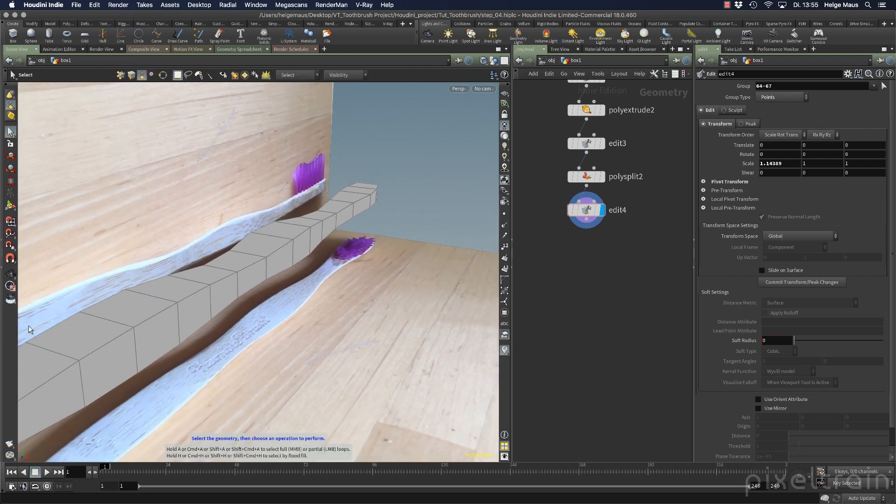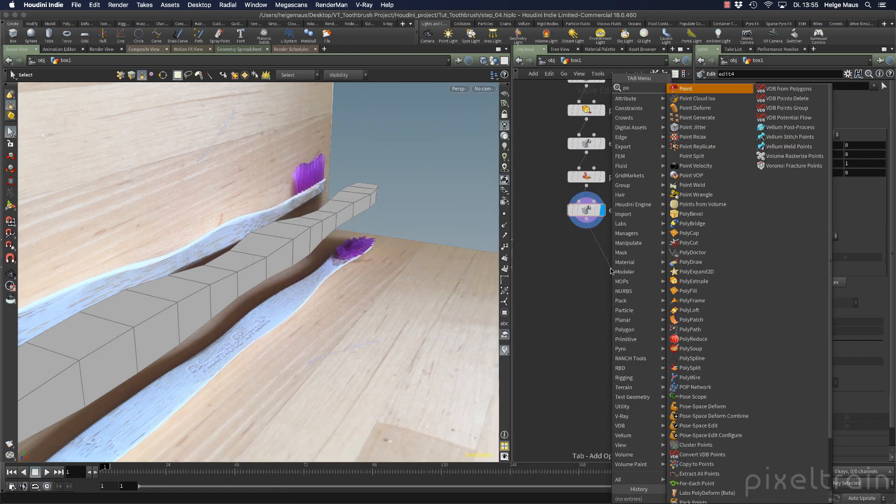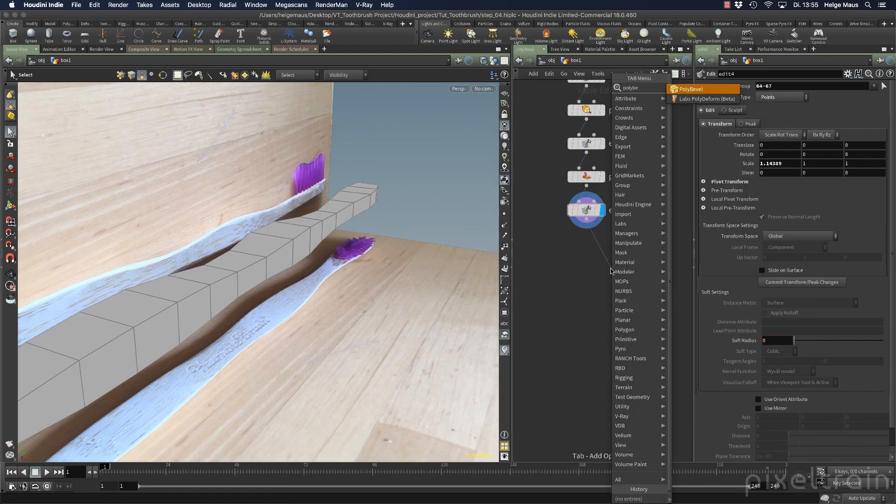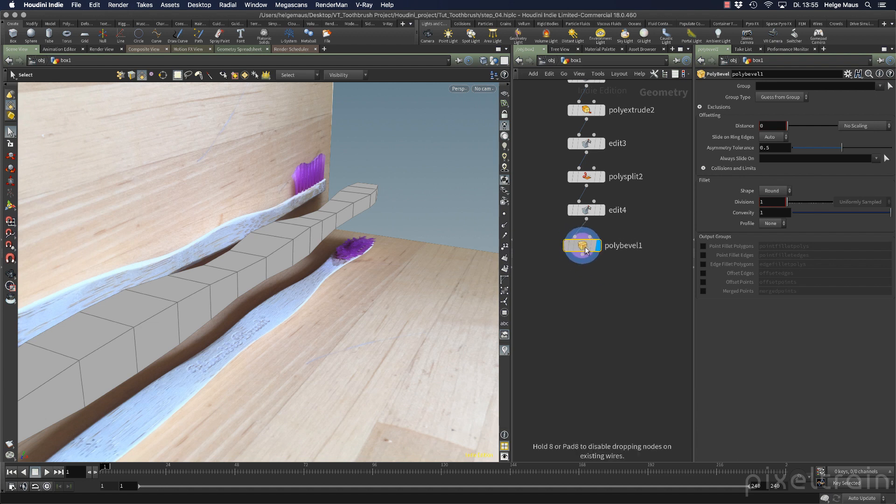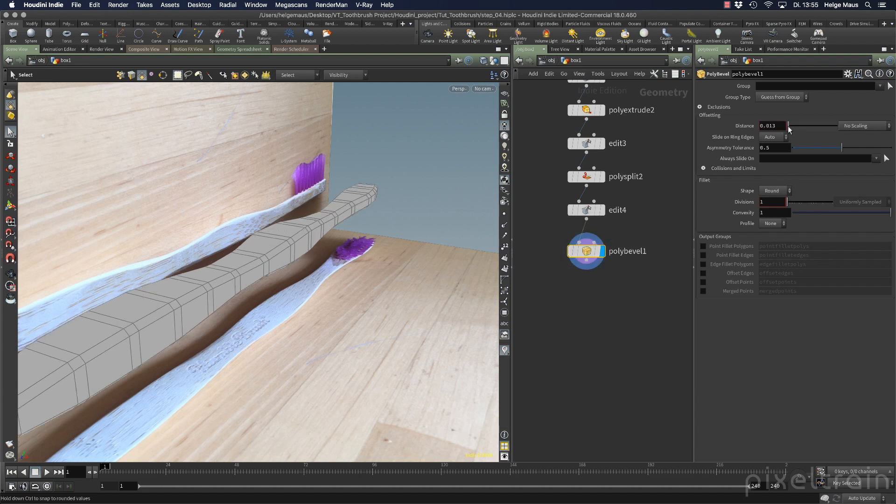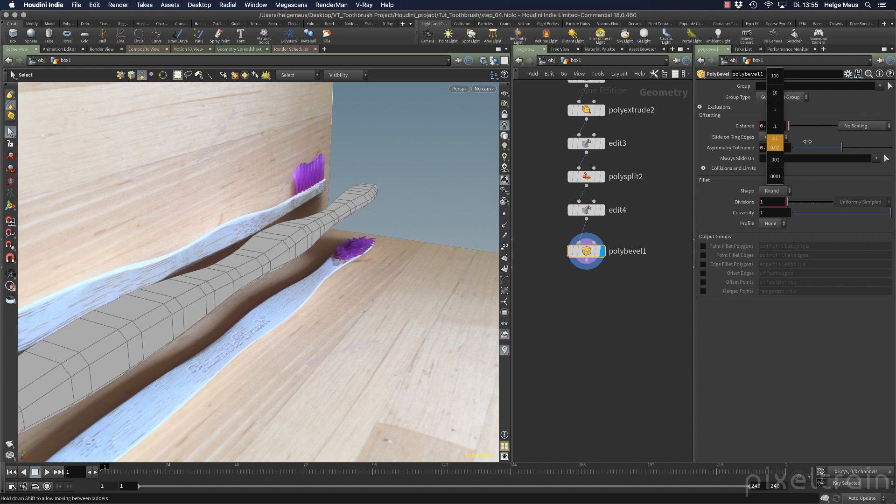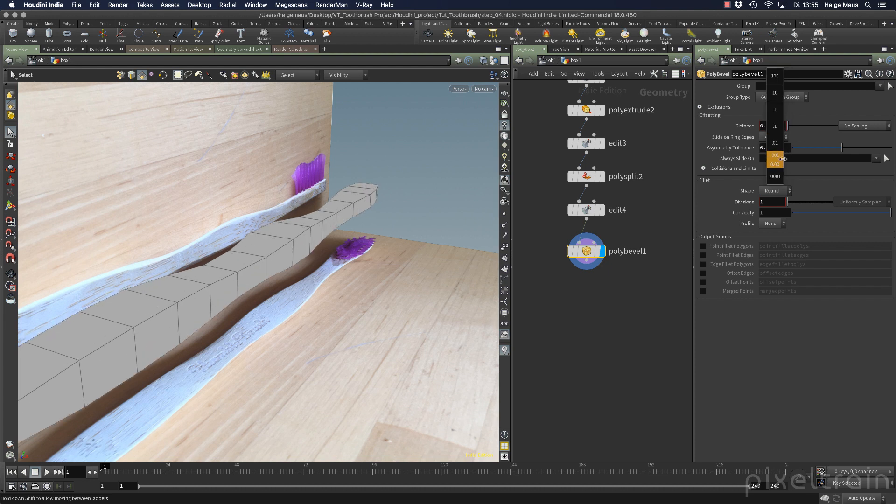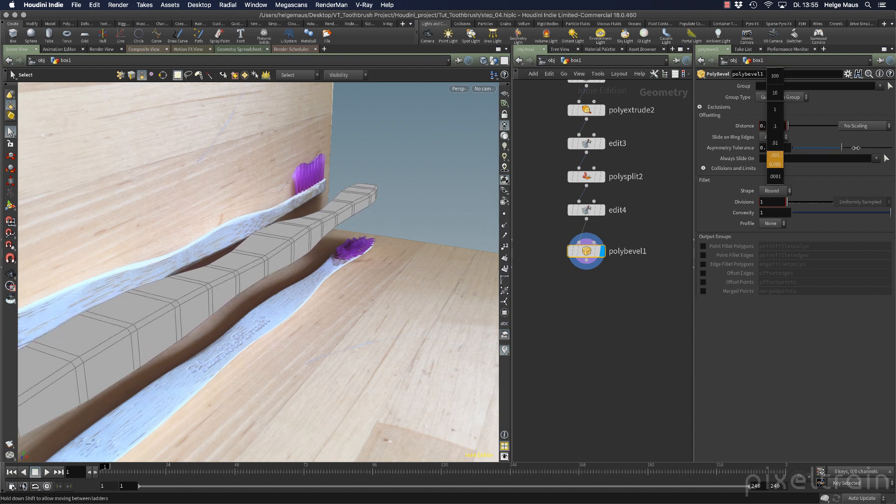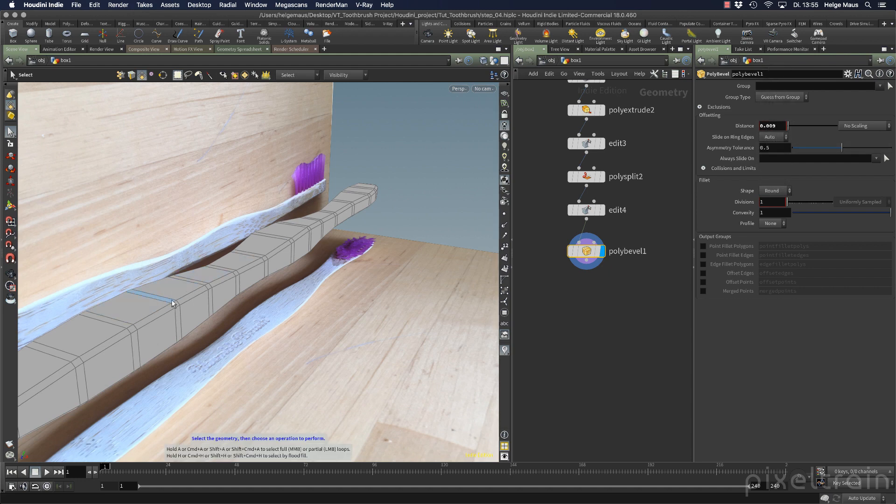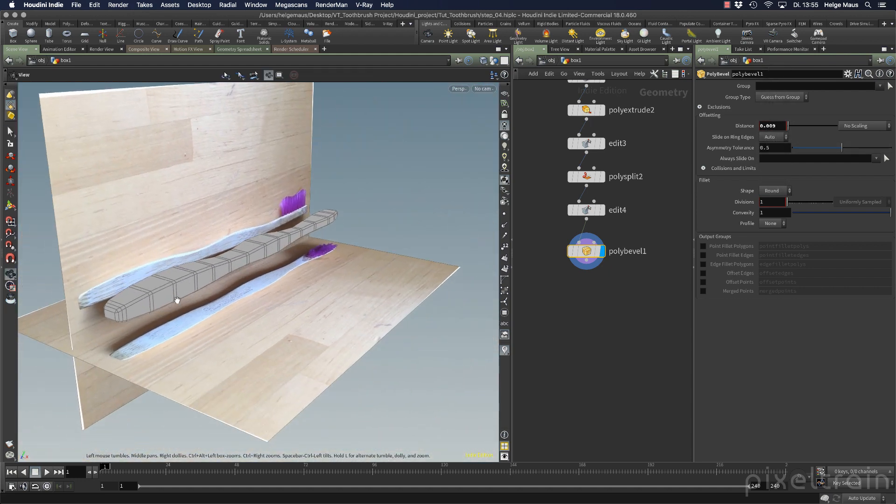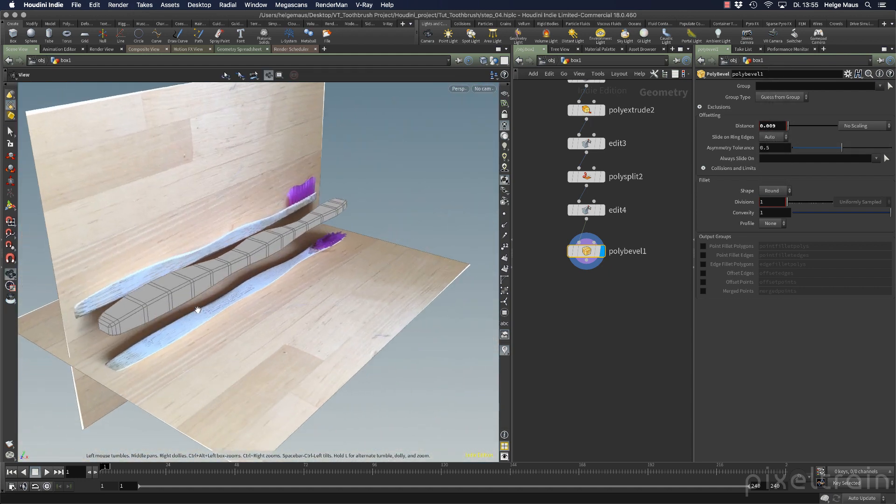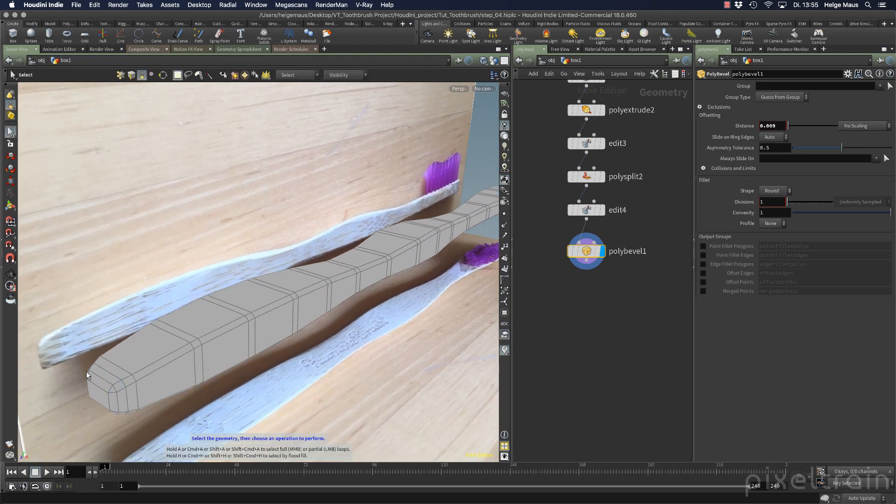What we want is more sharp edges. Let's take poly bevel this time. Shift enter. If we start beveling, you see our whole toothbrush is now beveled, which increases the poly count, but brings the problem that we also have cuts inside the brush, which I don't like too much. I only want them on the outside.